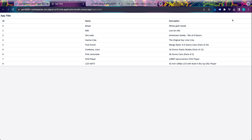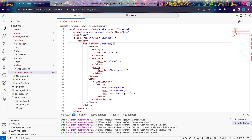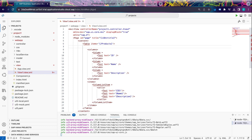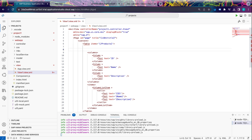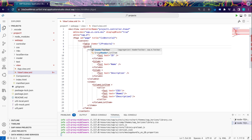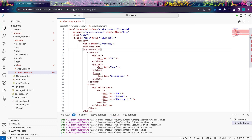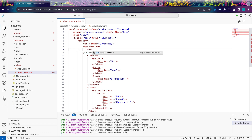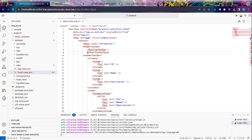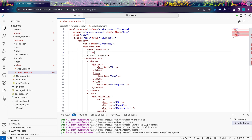The second step would be to create a button in the header, using which we will download the data from the table into an xlsx format. To create a button in the header, let's create a header toolbar. Inside this header toolbar, we will create an overflow toolbar. Inside this overflow toolbar, we will create content.